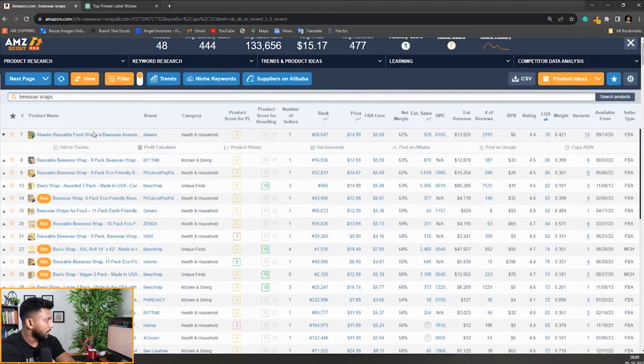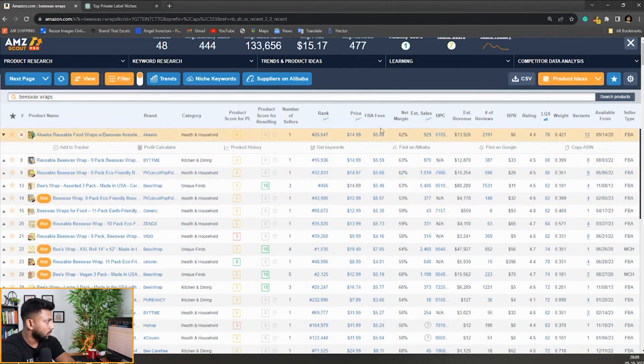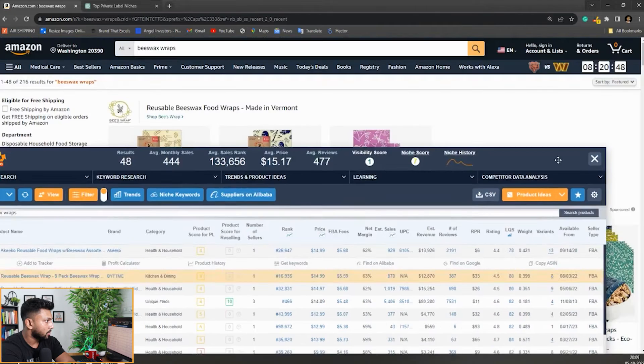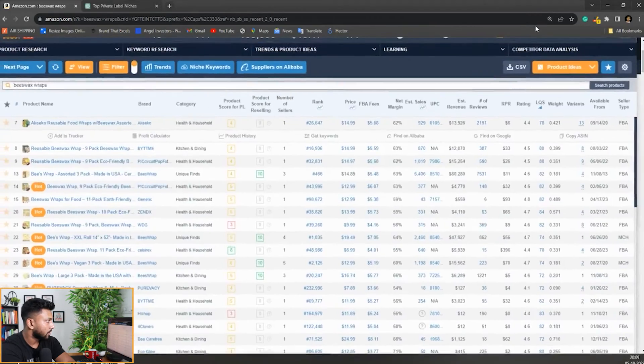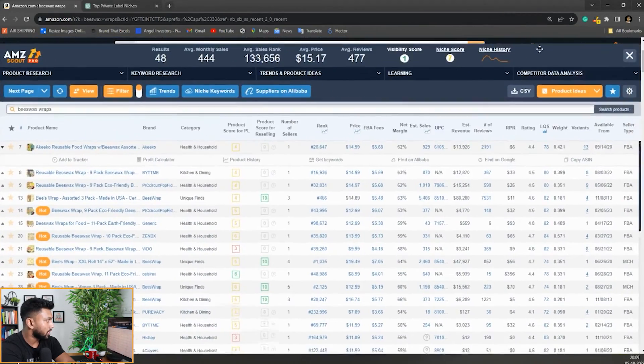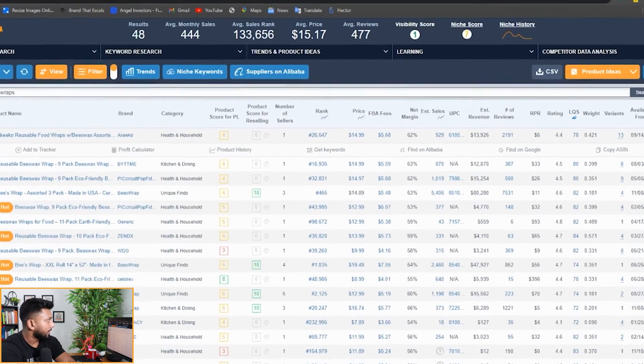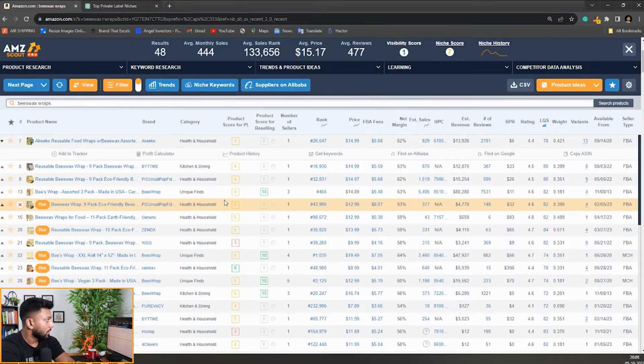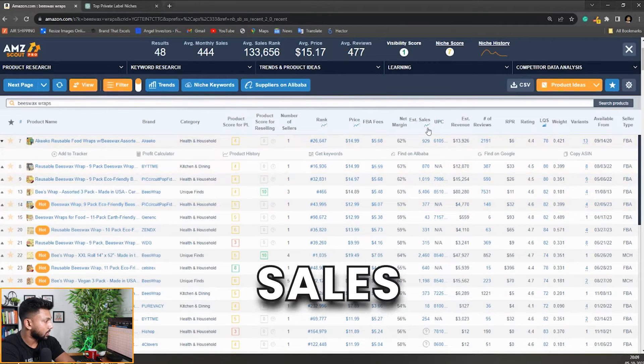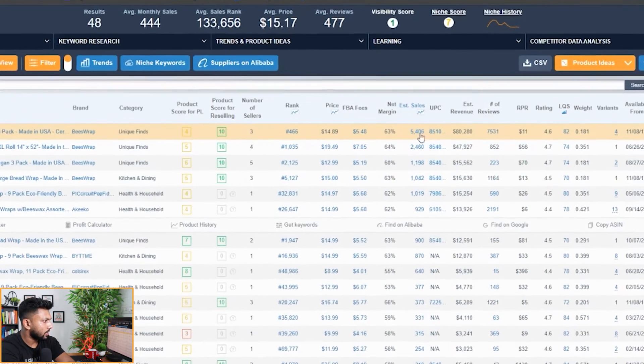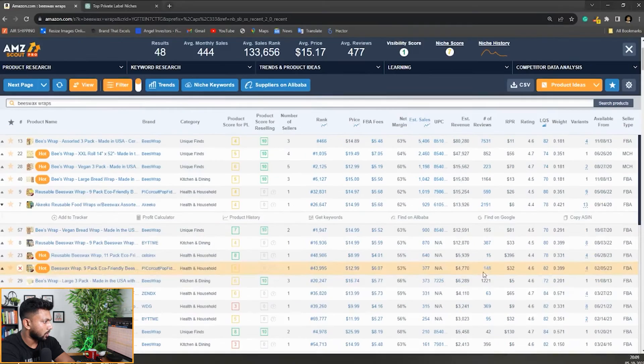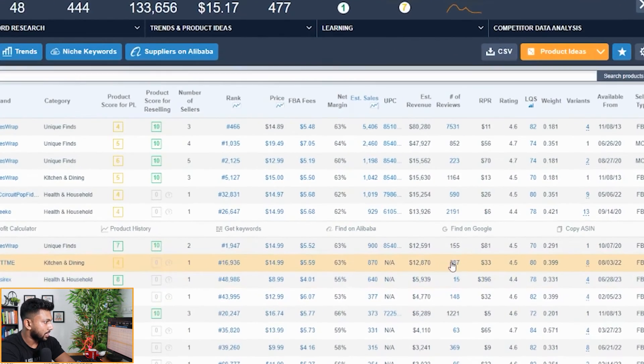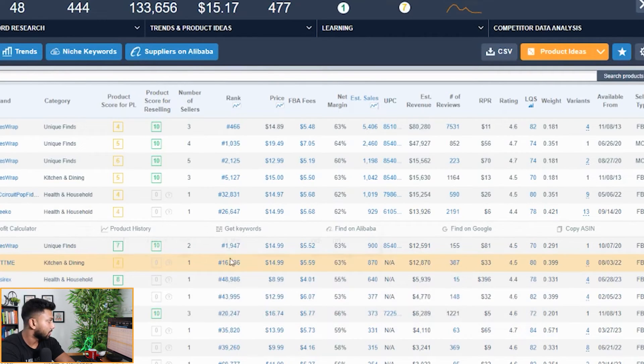Here we can see a lot of products. This is AMZ Scout Pro that I'm using, the Chrome extension, and you can see it gives a lot of details that sellers need. Let me sort by sales from highest to lowest. You can see the sales and reviews look really good, not so high. There's a decent amount of sales with a really low amount of reviews, which is probably a good indicator for us.